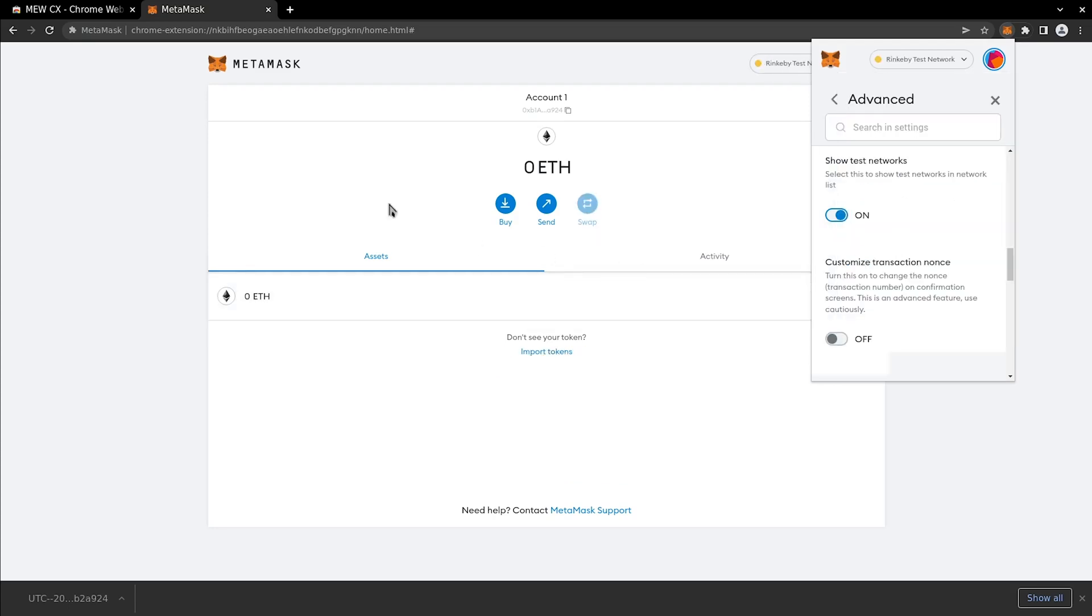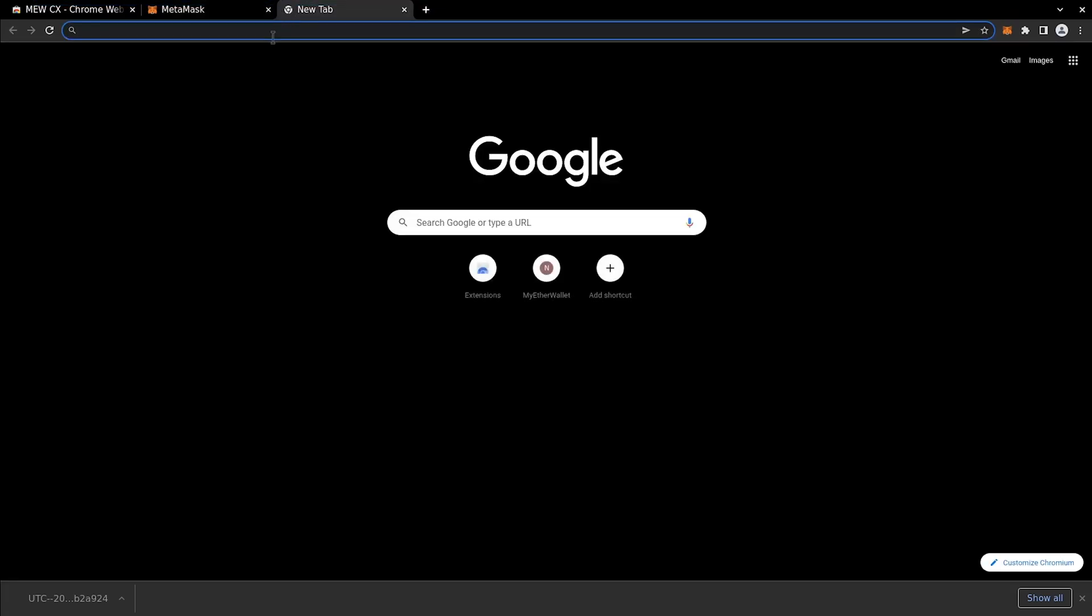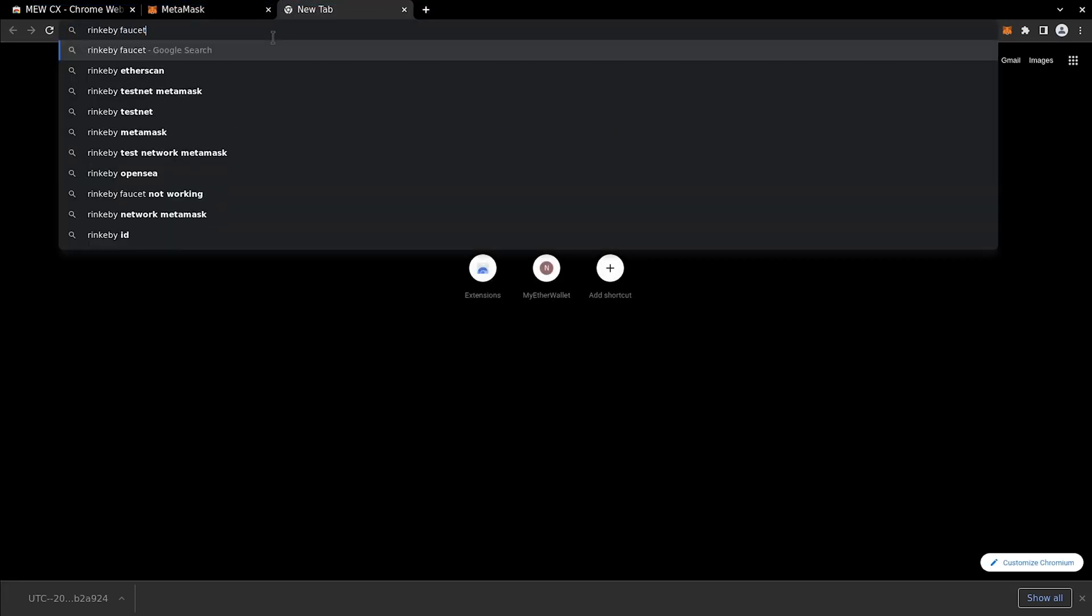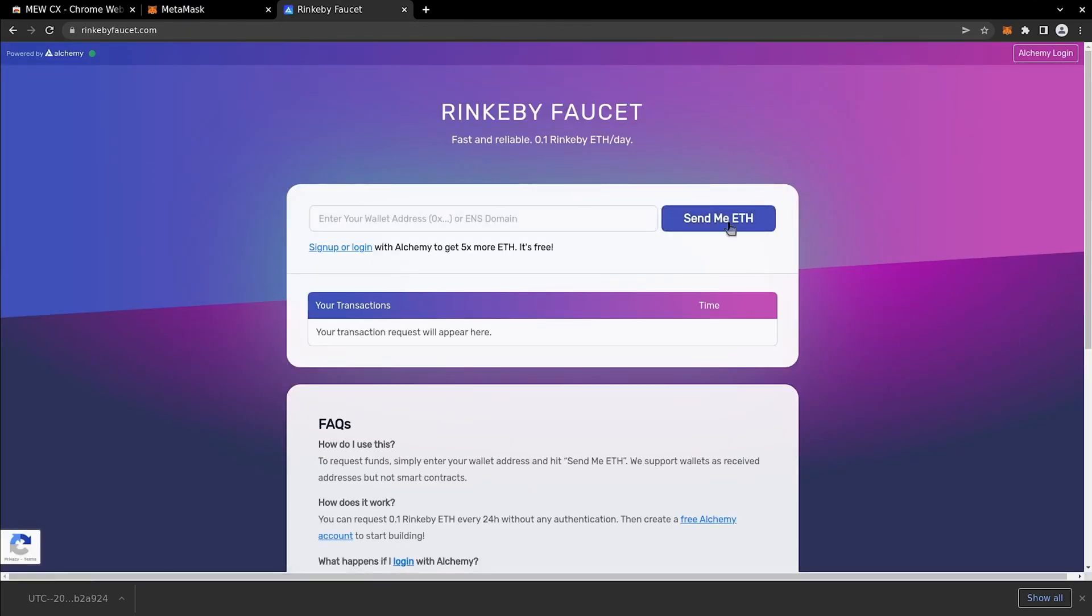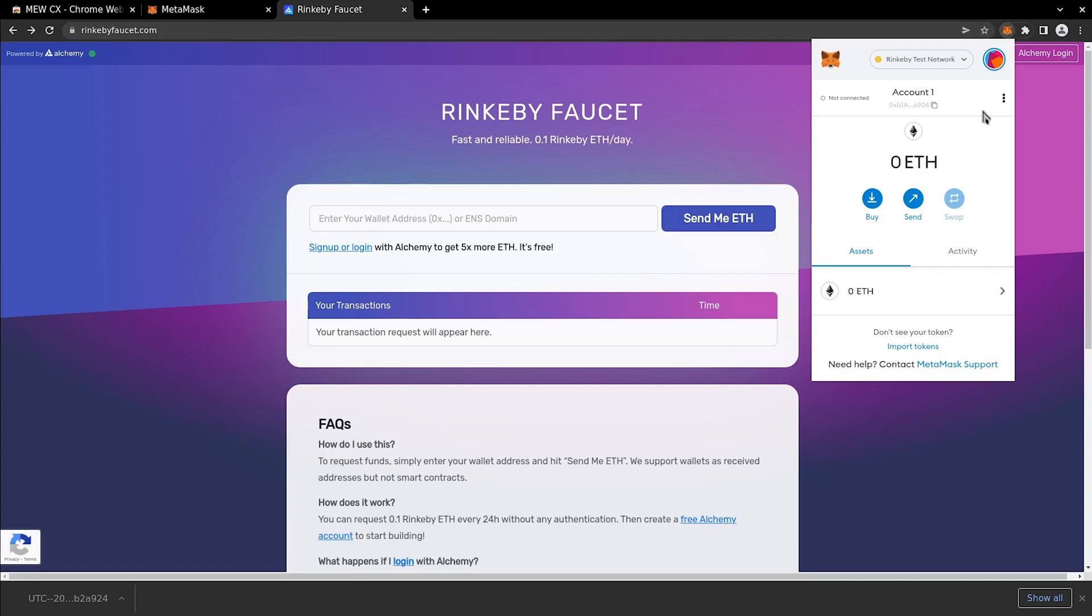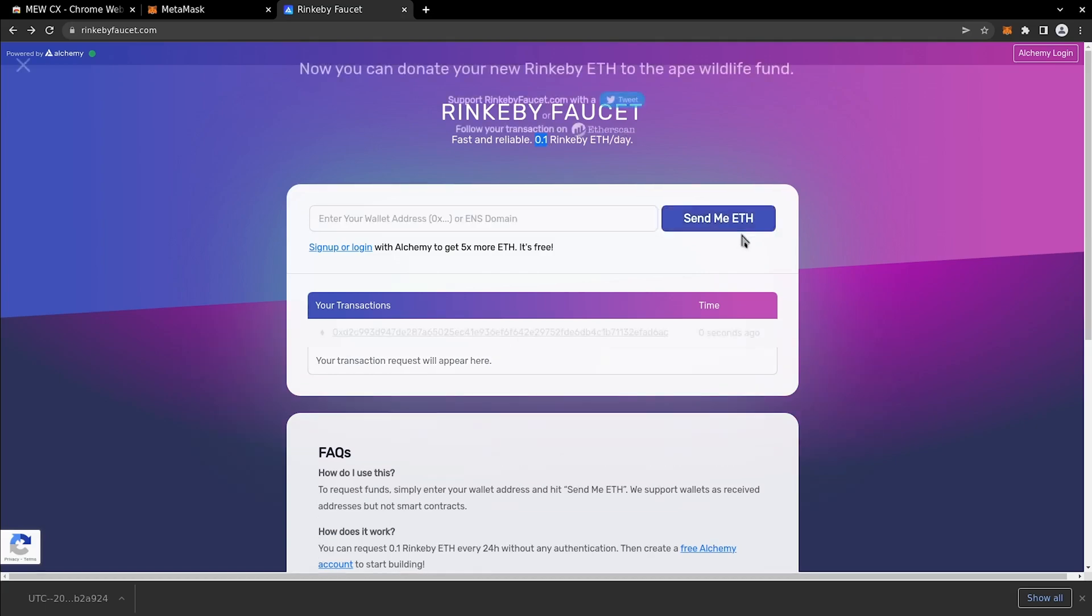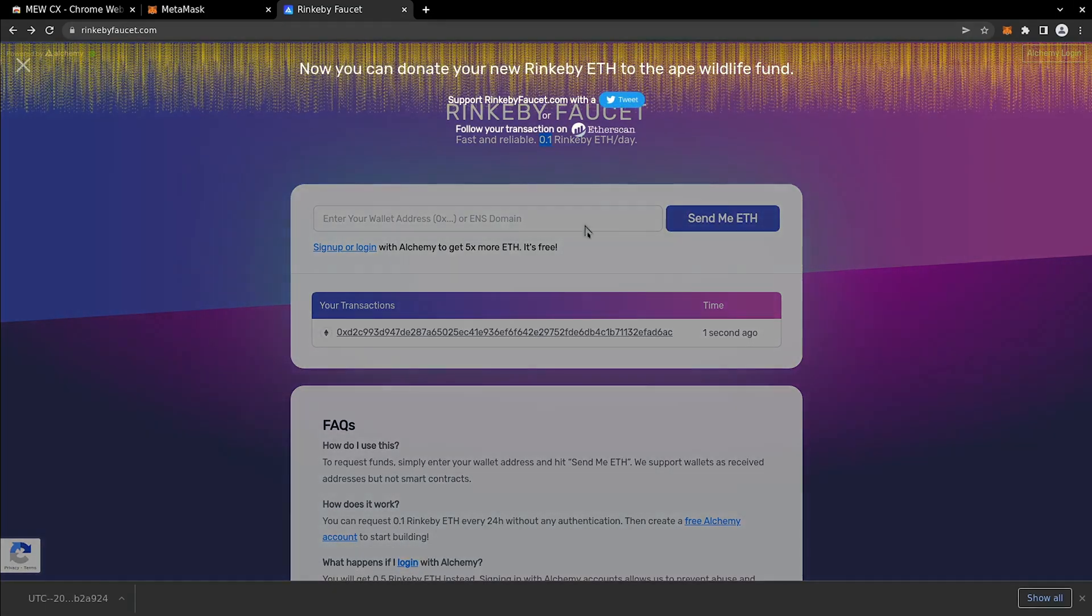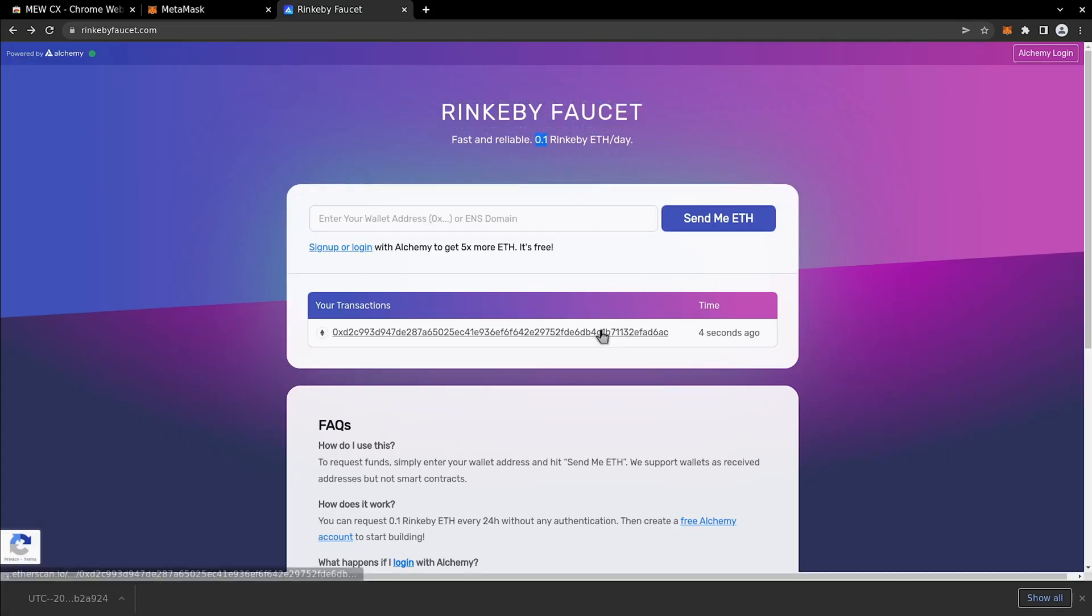Now we can search for the Rinkeby faucet in the browser, and let's go with the first option. Paste your MetaMask wallet address here to get 0.1 Rinkeby ETH. Great. Now we can check the transaction.